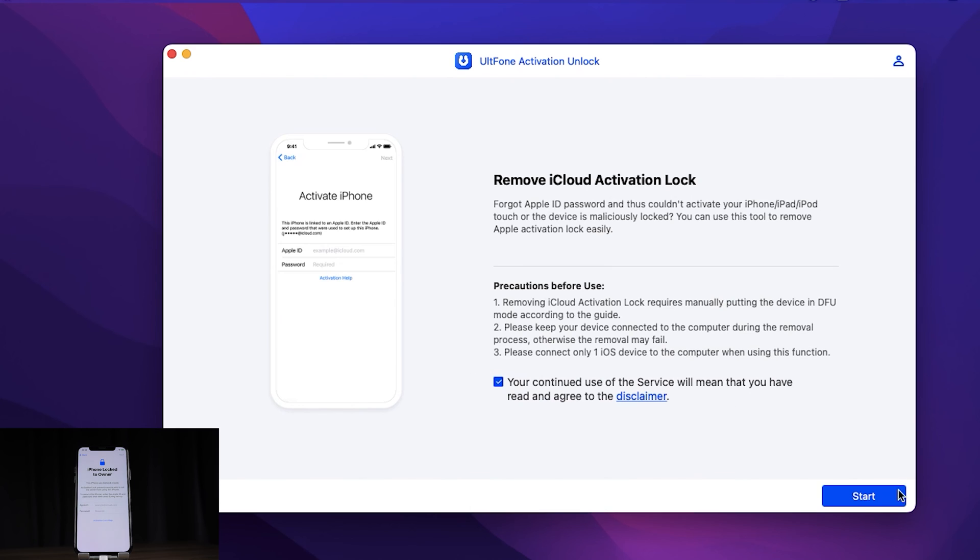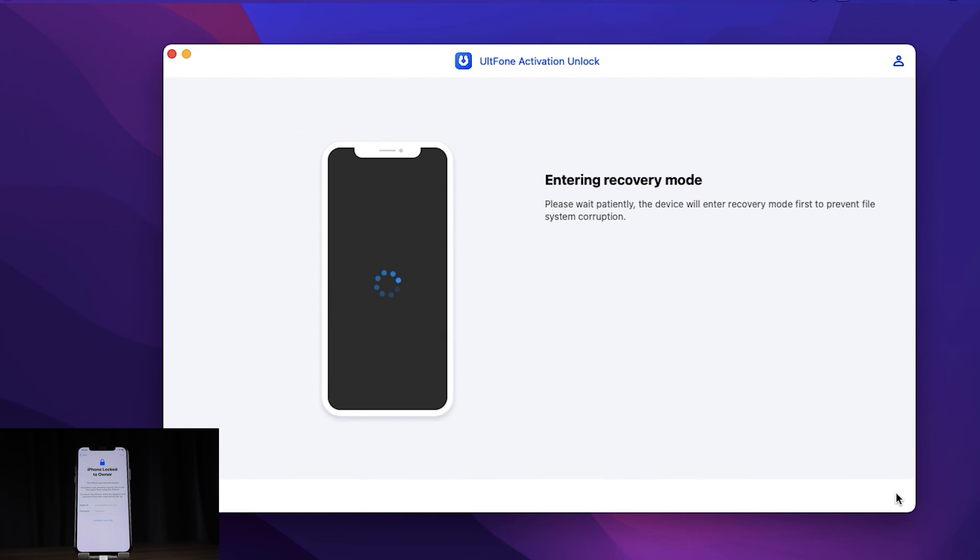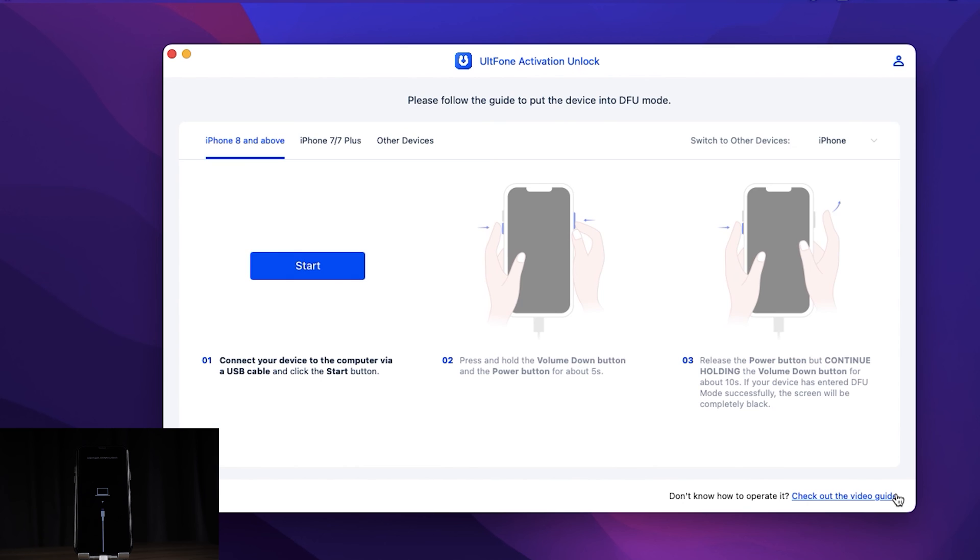Now, Alt Phone Activation Unlock helps you enter recovery mode. Here we follow the tips to enter DFU mode.